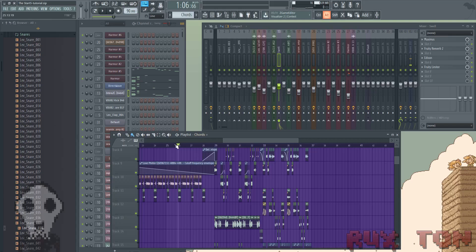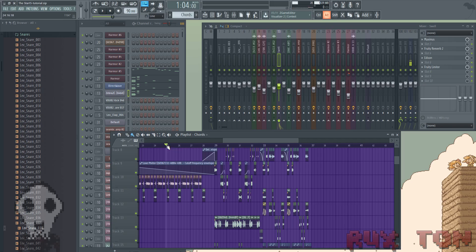Hey guys, it's your boy Rux. I'm gonna show you this cool, kind of glitchy artifact fractal type of way to achieve glitchy sounds — I know that doesn't make sense, but you'll have to hear it to understand. I translated the idea that Mr. Bill came up with; his is called 'circuit bent tricks.' I put a link in the description. His is in Ableton — I just wanted to elaborate on doing it in FL Studio.